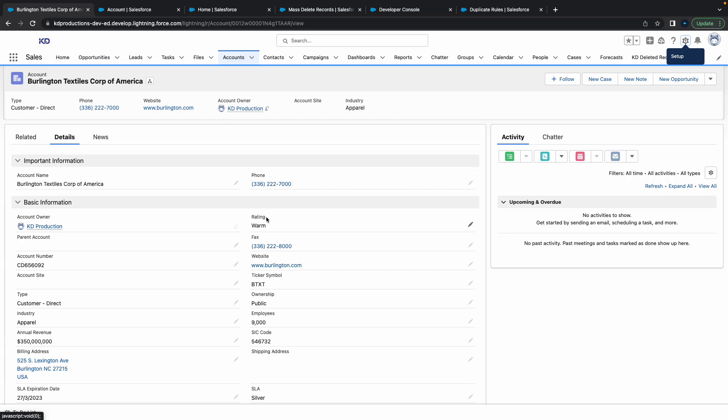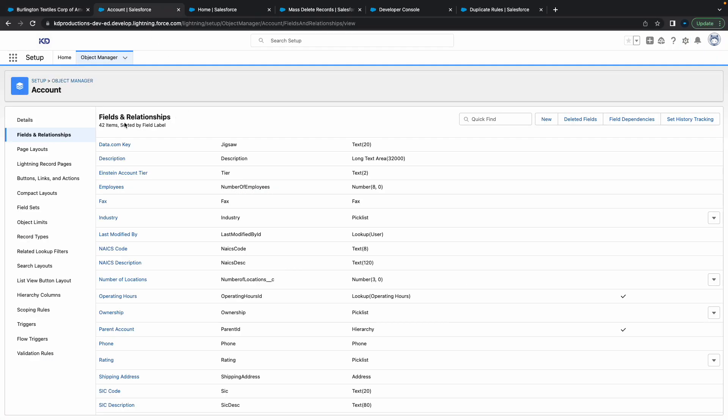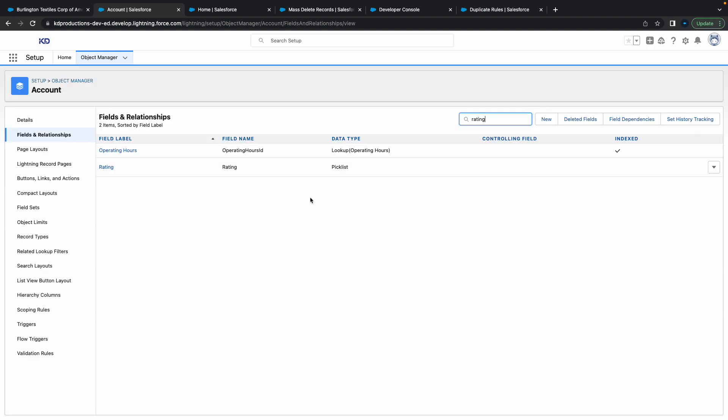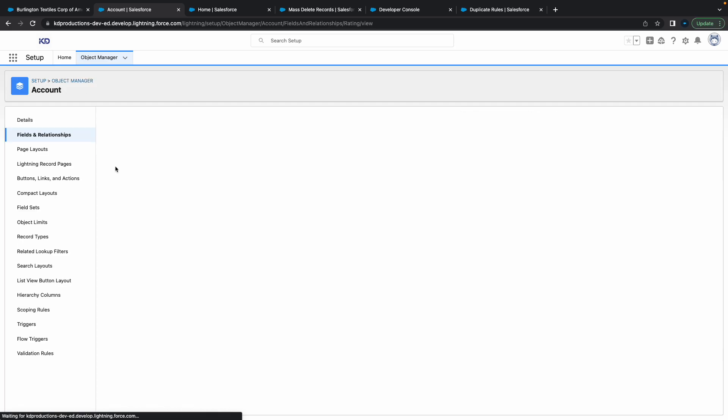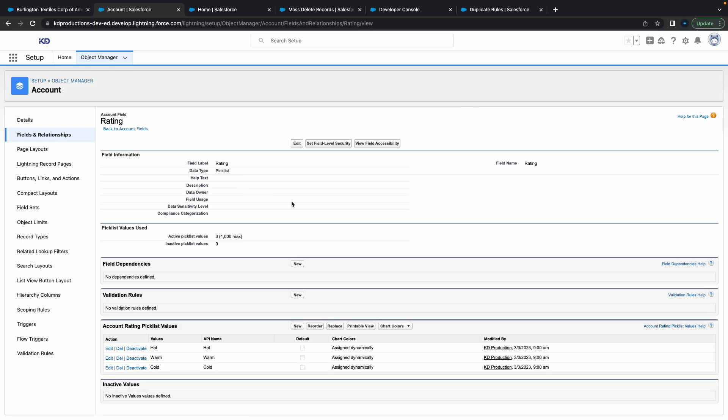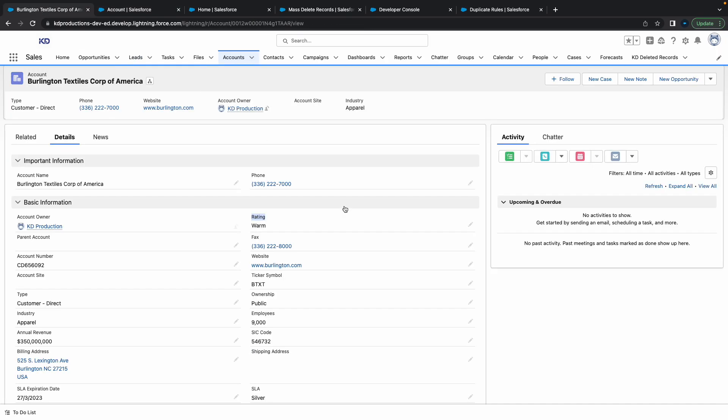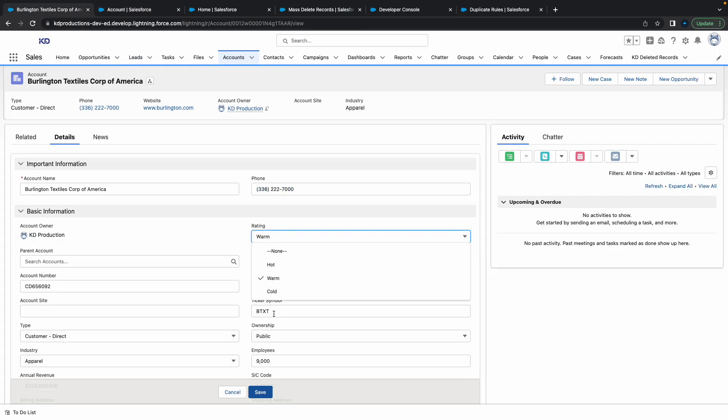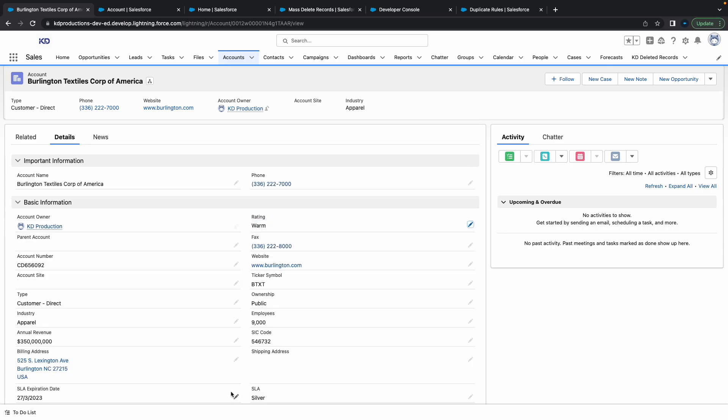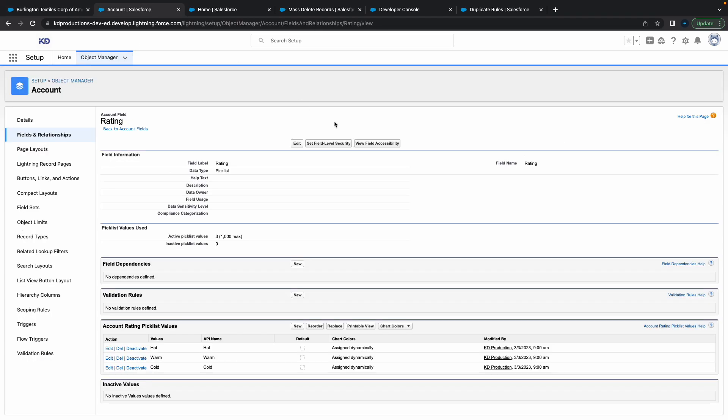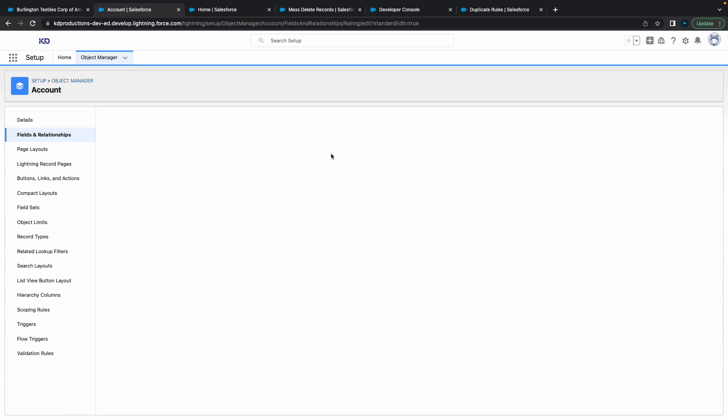All you need to do is go into the account and find the rating field. So I'm just going to type in 'rating' and that's the picklist field that I've got. Just make sure it's the same field - it's got these three values: hot, warm, and cold. So I'm going to click on Set Field Level Security here at the top.